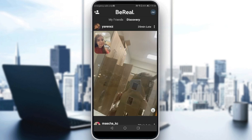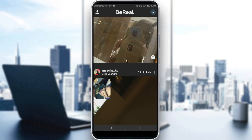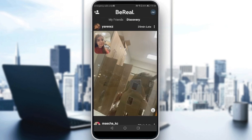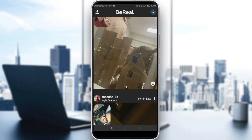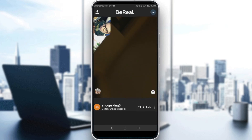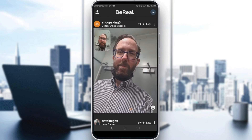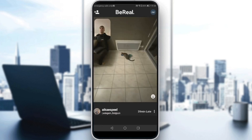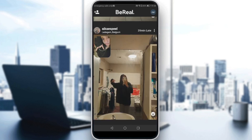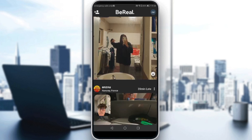As you can see here, people actually film one picture of the back and the front camera at the same time, right here as you can see.